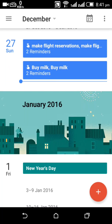Hi friends, today I will tell you how to set reminders in Google Calendar. Up to now we have used Google Calendar to set events only, but with the latest update you can set reminders in Google Calendar. Now I will show you how to set the reminder in this app.